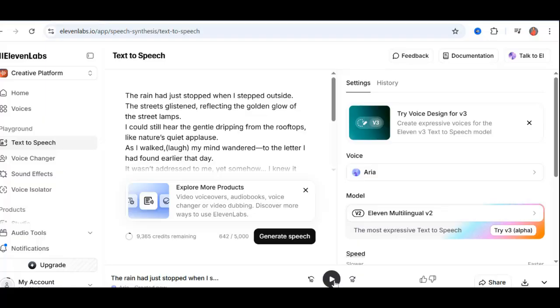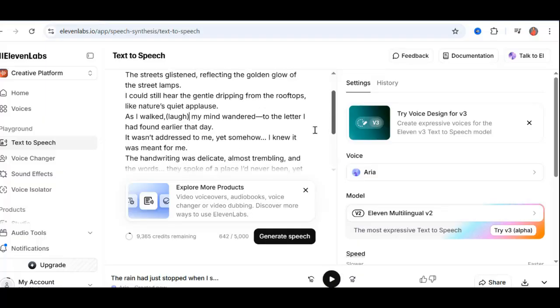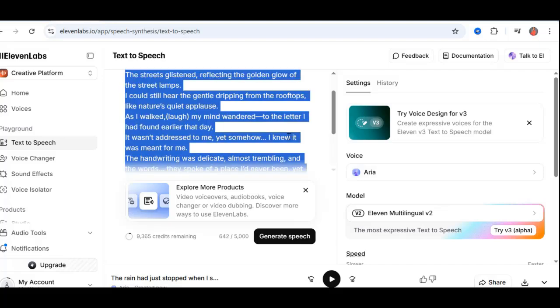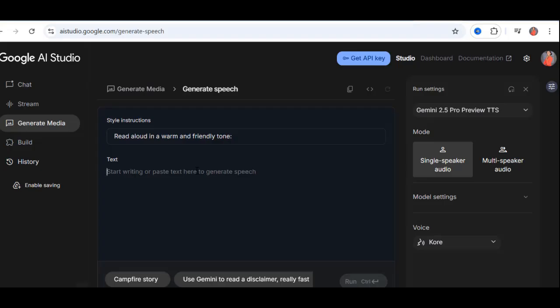Did you hear that? The laugh sounded flat. It didn't capture the emotion the script was going for. 11 labs used to be my go-to until I tried Google AI Studio. Now, let's run the exact same script through Google AI Studio. Click Run. Wait a moment. And here's what it sounds like.